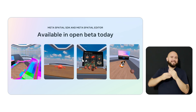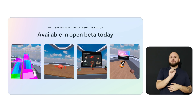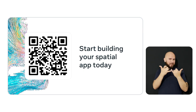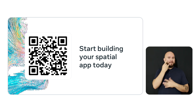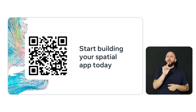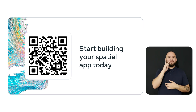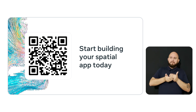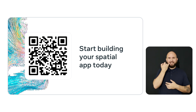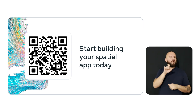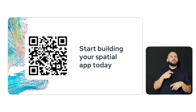Both Meta Spatial SDK and Meta Spatial Editor are available today in Open Beta. To start building with Meta Spatial SDK today, follow this QR code to access our comprehensive documentation, API references, and samples. You'll also find our code labs to help you get started with step-by-step instructions. To accelerate your Meta Spatial SDK development, you can find the Open Source Showcase apps on our GitHub page linked in our documentation. You can publish your Meta Spatial SDK app on Meta Horizon Store today. I'm very excited to see what you all build, and I can't wait to try your apps.